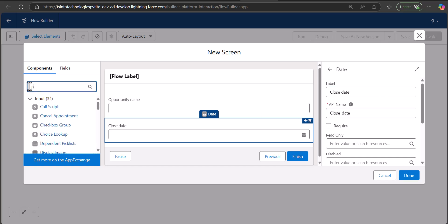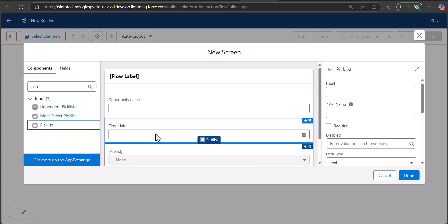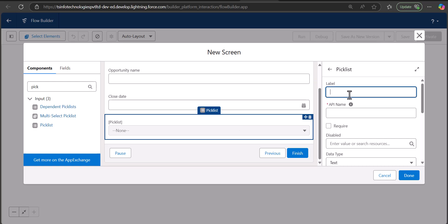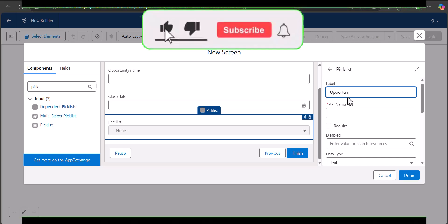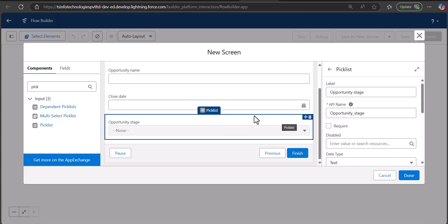Now we are going to add the picklist field for Stage Name. I have searched and selected Picklist from the components and added it to the screen. The label for this picklist field is going to be Opportunity Stage, and the API name will be auto-filled.